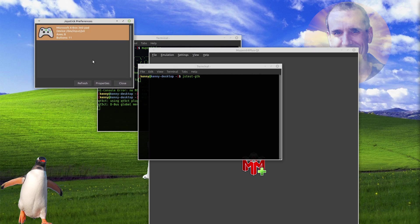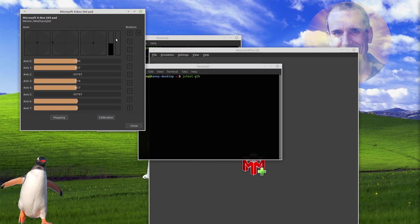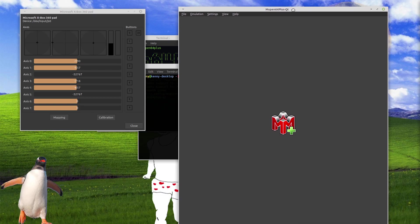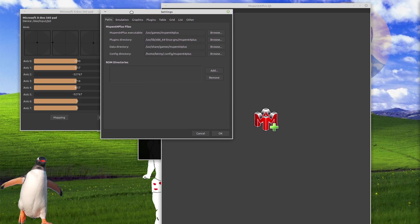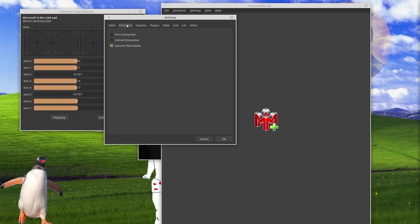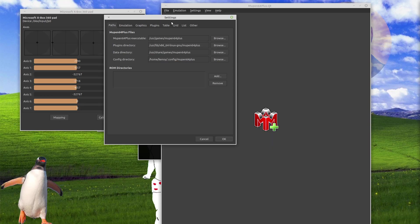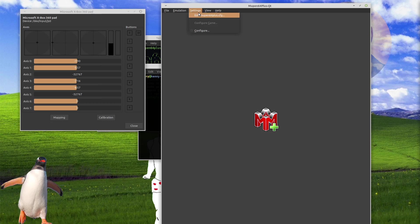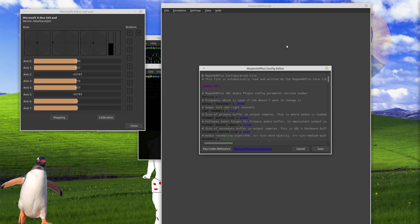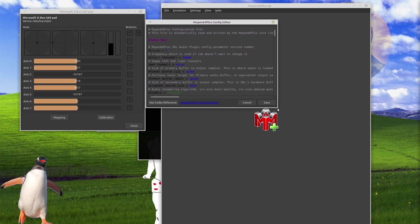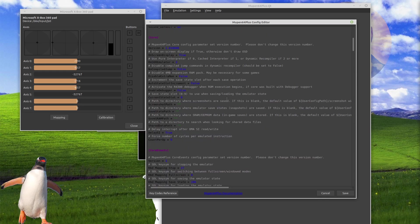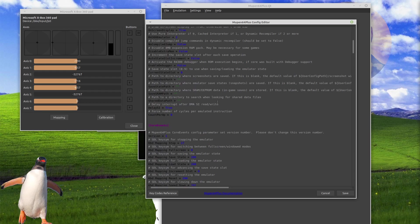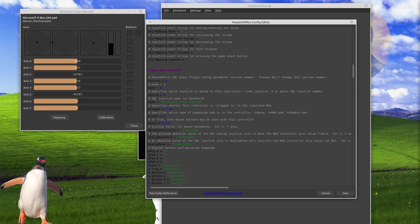And what this is going to do is it's going to show you what all of your buttons map to on your controller. Because if we go into Mupin64 plus, and I think it's configure... no, that's not it. Okay, so it's settings, edit Mupin64 plus dot CFG. And you can do this through the terminal as well. But like I said, I'm going to show you guys in the GUI how to do this.